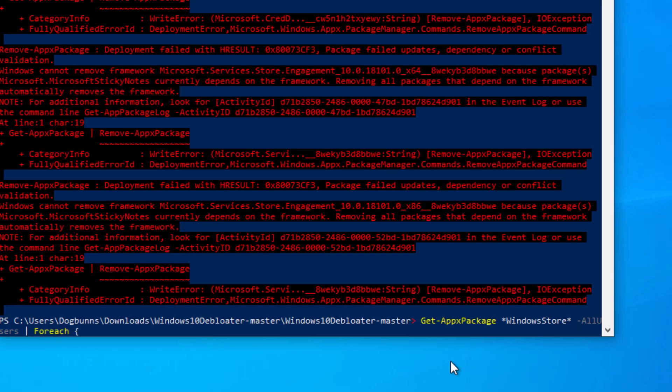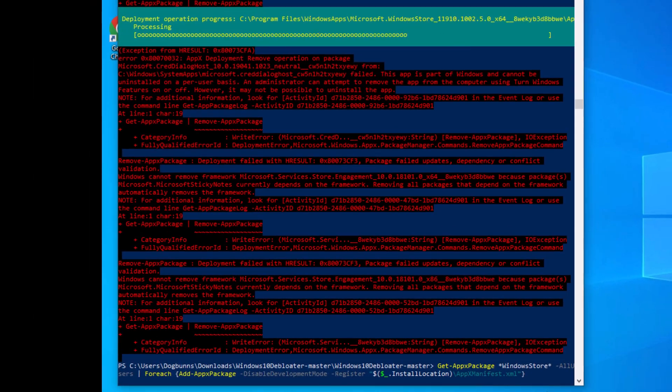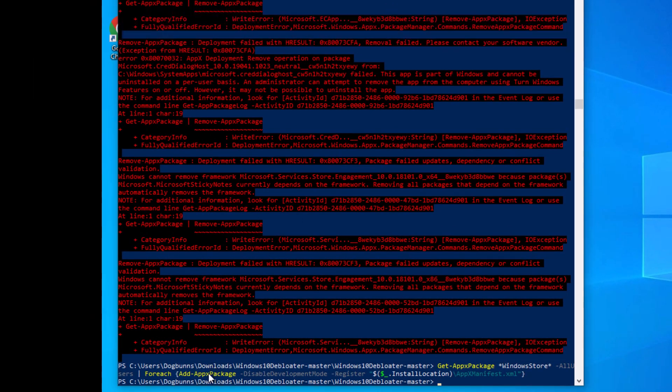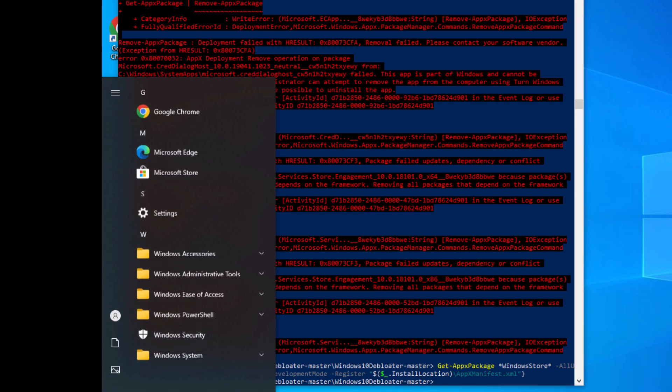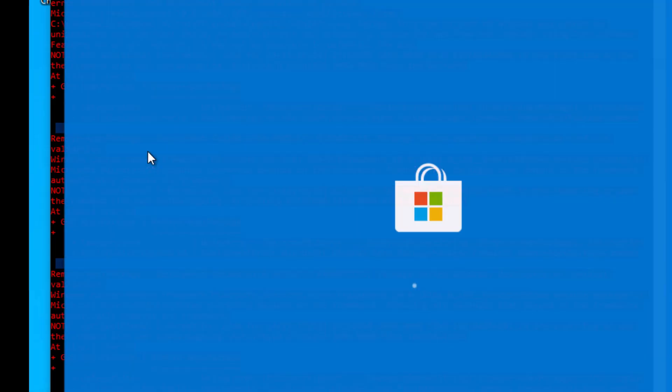Add dash appx package, dash disable development mode, dash register space, and then in quotation marks, we will put a dollar sign, parentheses, another dollar sign, underscore, dot, install location, backslash, appx manifest dot xml. All right, so once you have all this right here, we're going to hit enter. You'll see it flash up there for a second, it'll disappear. Now when we go to our start menu again, we will have Microsoft Store here.